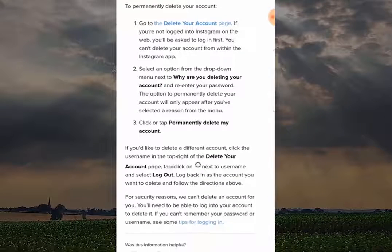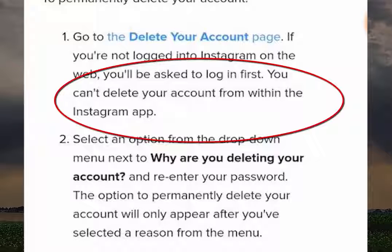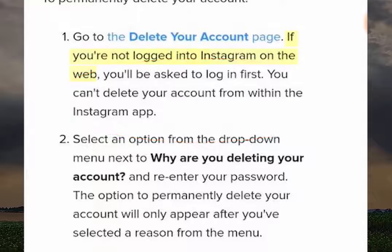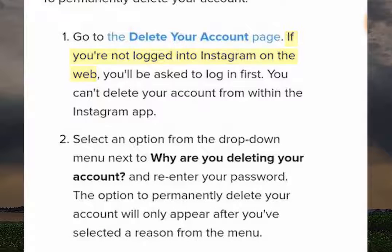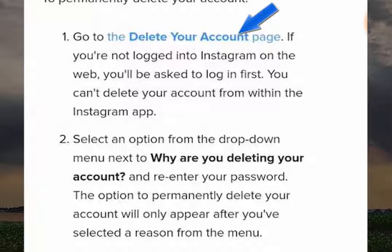This part of the process is very important — you can't delete your account from within the Instagram app. The way to do it is to make sure you're logged into Instagram on the web. To do that, you can go to the Delete Your Account page here, and it will give you the option to log in via your browser.